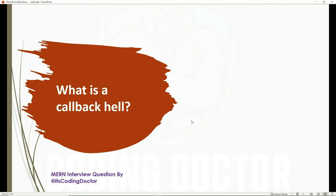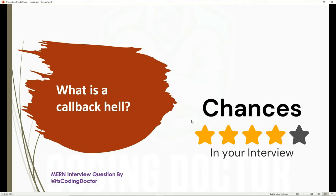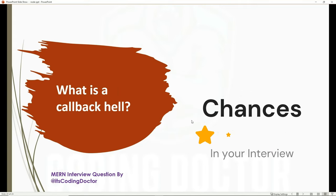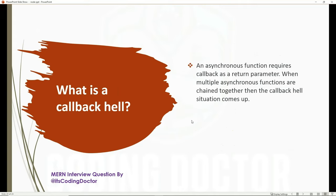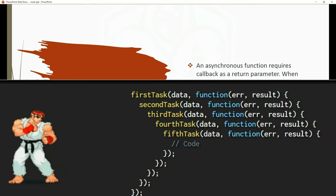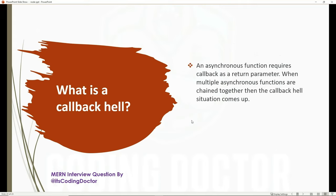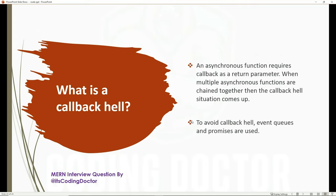The next question is: what is callback hell? This might be asked of experienced candidates, who may also be asked to write an example. For freshers, a definition or mental model would work. An asynchronous function requires a callback as a return parameter. When multiple asynchronous functions are chained together, callback hell occurs. To avoid callback hell, event queues and promises are used.